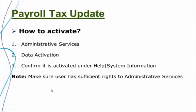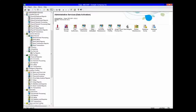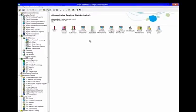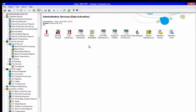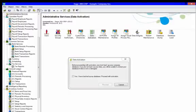A quick step about activating is to go to Administrative Services, then Data Activation, and then you can select the tax update that you installed to activate.